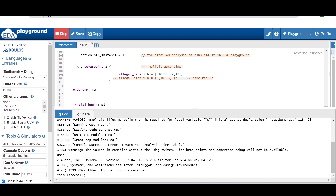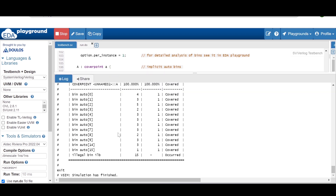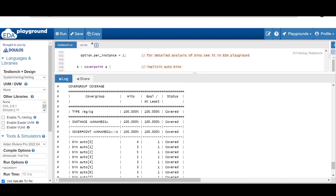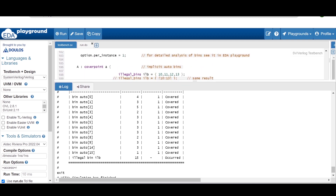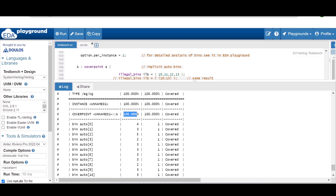After running this code you will see the result. For cover point 'a', the values 10, 11, 12, and 13 will not be there for coverage calculation — those bins are defined as illegal bins. So if you analyze the report, 0, 1, 2, 3, 4 and so on will all be there except 10, 11, 12, and 13, and all bins are hitting multiple times — that is why we are getting 100% coverage.